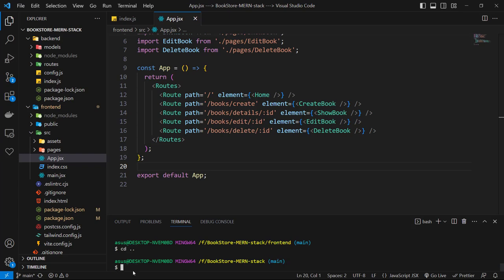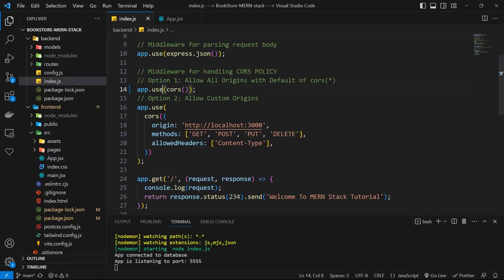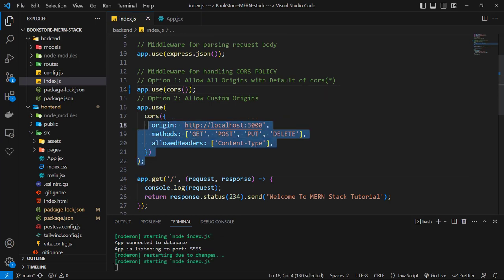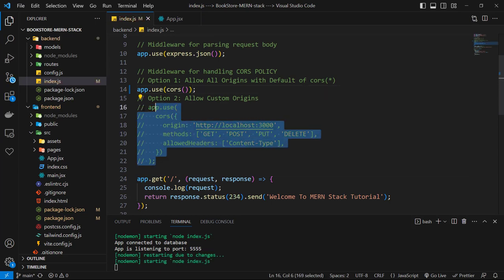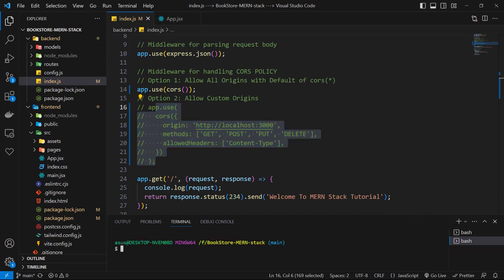Then let's run our server. Type cd backend and then npm run dev. Then uncomment the default CORS middleware and comment the second one because our IP is different in this project. Now, let's open a new terminal for our frontend project: type cd frontend and then npm run dev.